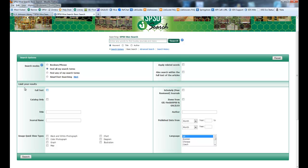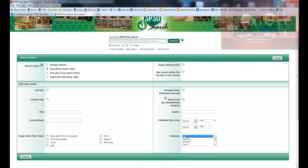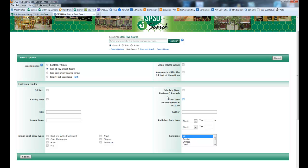This is where you can also use other limiters. Catalog only — that only searches the LV Johnson Library catalog, it doesn't include any of the databases. Items from Gilfind at SPSU and Galileo searches both the catalog and the databases aggregated in Galileo, so it doesn't search any of the extra databases that come with Hive Search. Full text will search for sources that are full text. Scholarly peer reviewed journals will only pull up journals that have been peer reviewed, so you won't get any books with that kind of search.